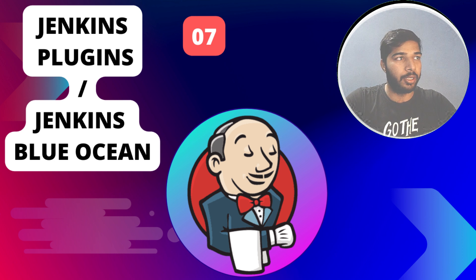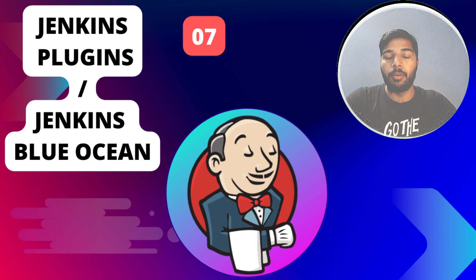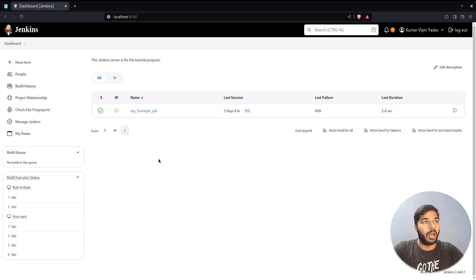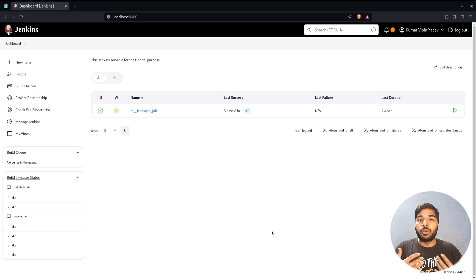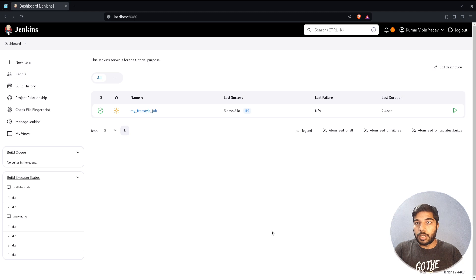Hello everyone, welcome back to my YouTube channel. In the previous video we covered Jenkins agents, Jenkins workspaces, and Jenkins credentials. For today's video we will be exploring how Jenkins plugins work and how we can set up individual plugins. Here I have my Jenkins server running. Jenkins comes with an installation of almost all the required plugins, but if you want more functionalities you can install as many plugins as you want and configure them based on your use cases.